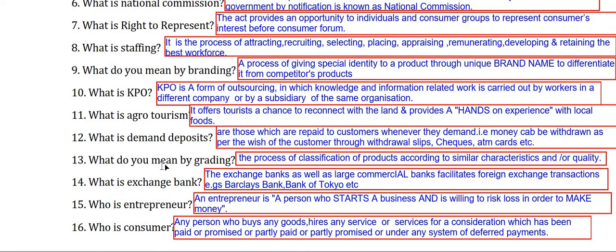What do you mean by grading? Grading is the process of classification of products according to similar characteristics or quality.